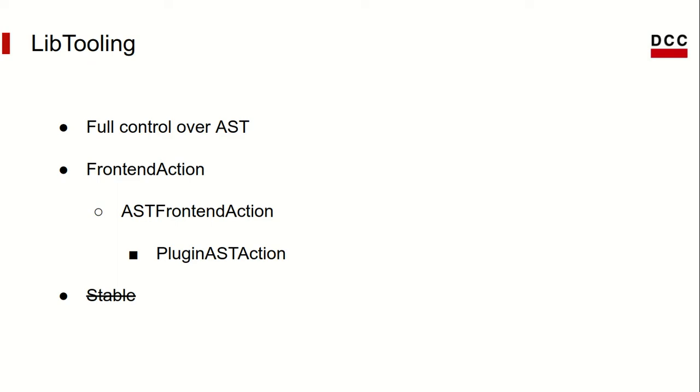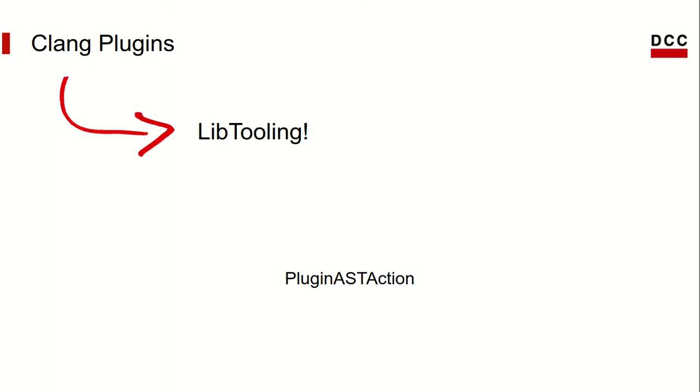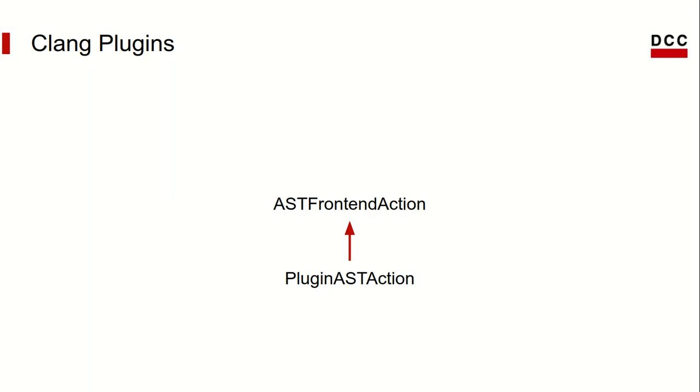Finally, we come to the main topic of this course, Clang plugins. As I have mentioned before, Clang plugins run plugin AST actions over code. This means that Clang plugins are actually a kind of tool you can build using LibTooling. We've also seen that plugin AST action implements another class called AST front-end action, which in turn implements front-end action.